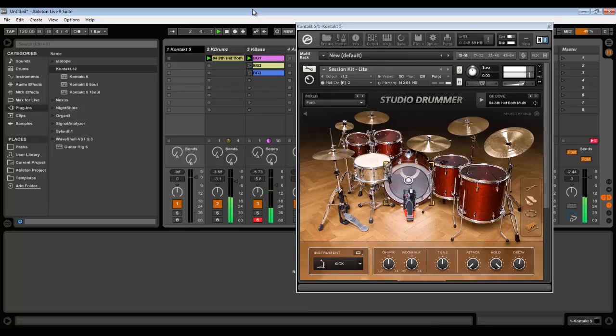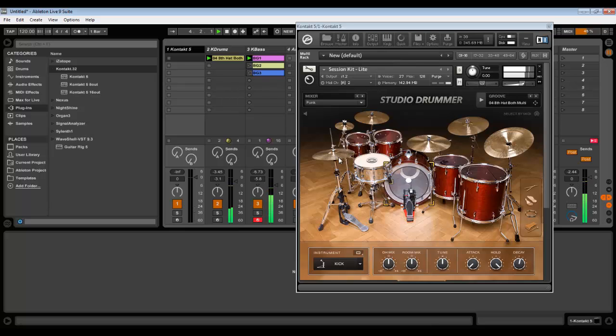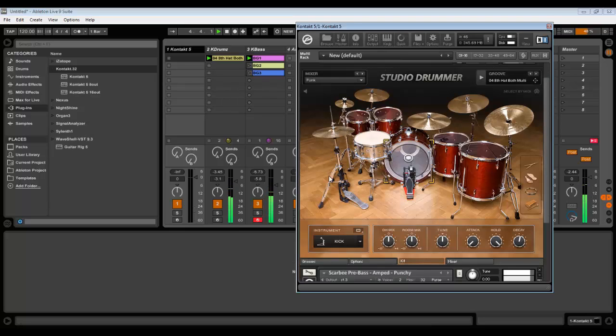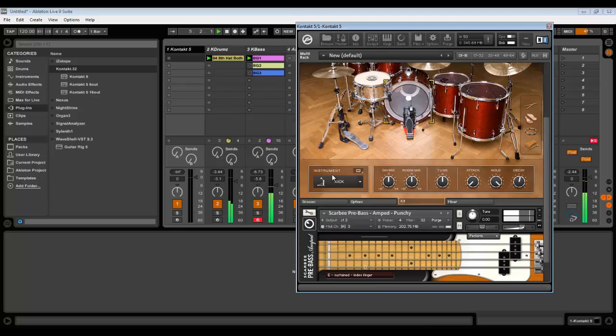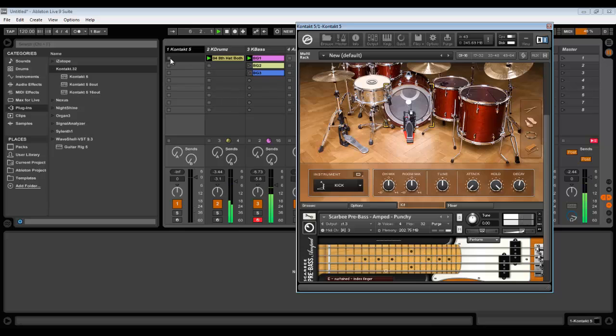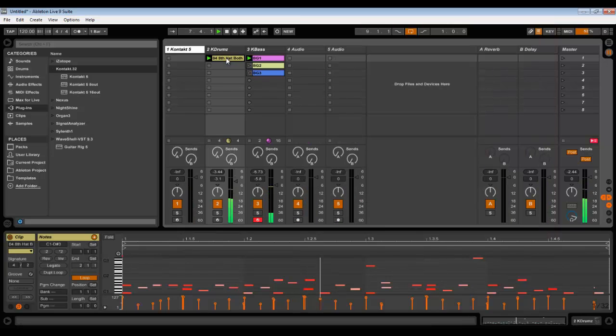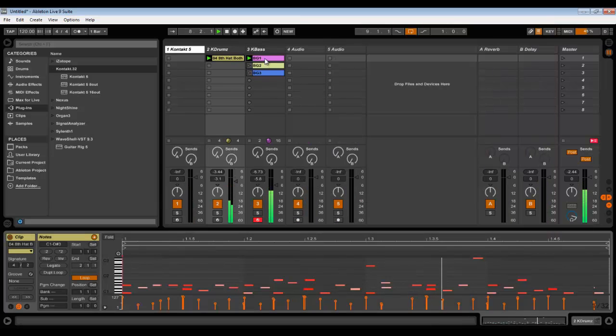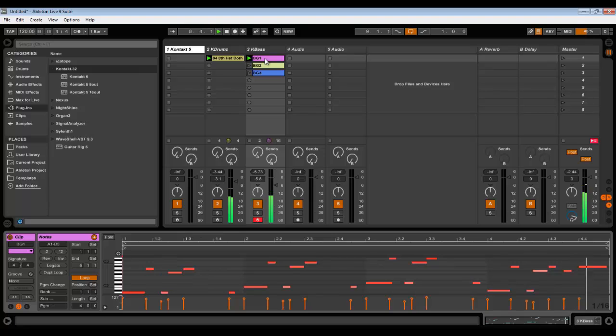Hi guys, welcome to my video. Today I want to show you how you can use Kontakt player in Ableton Live with multiple instruments instead of adding every individual instrument on a separate MIDI track, which would require lots of CPU.